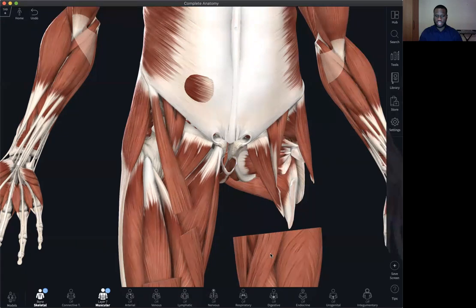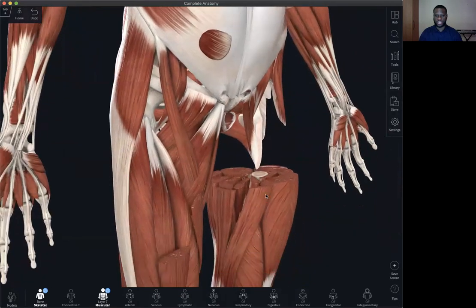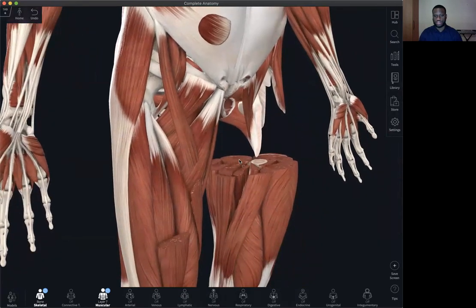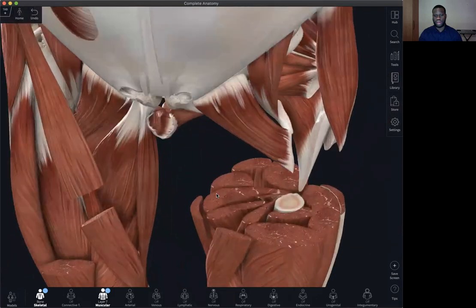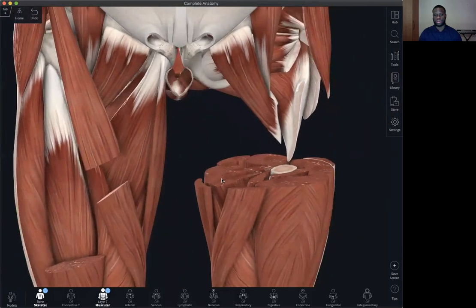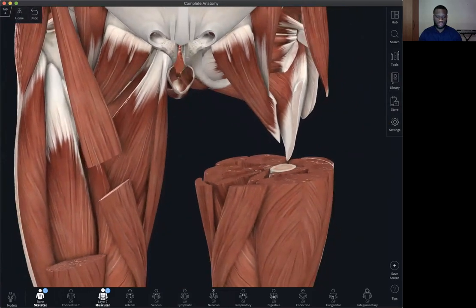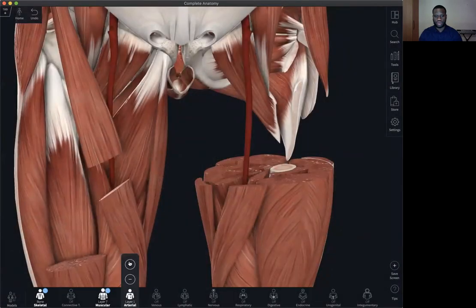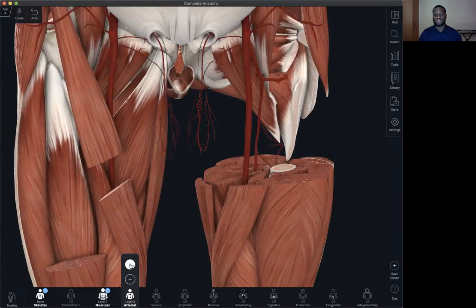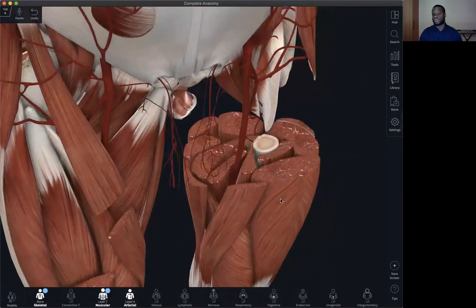Here you can see that these are not just two-dimensional cuts. You can rotate the model and reveal the cuts in between. You can also turn on the arterial layer to see how blood vessels relate with these layers of cuts.